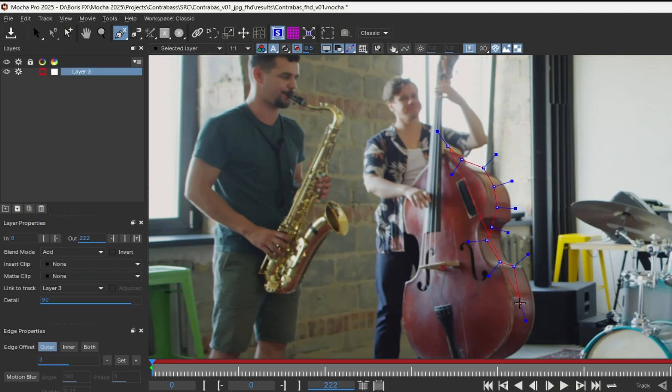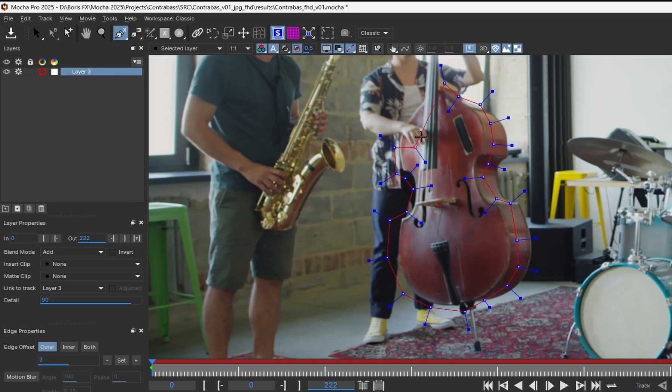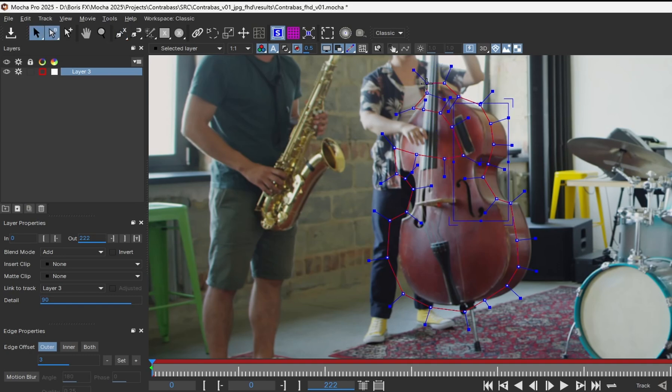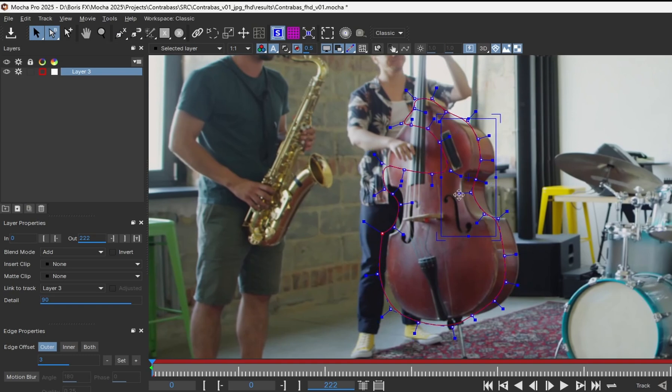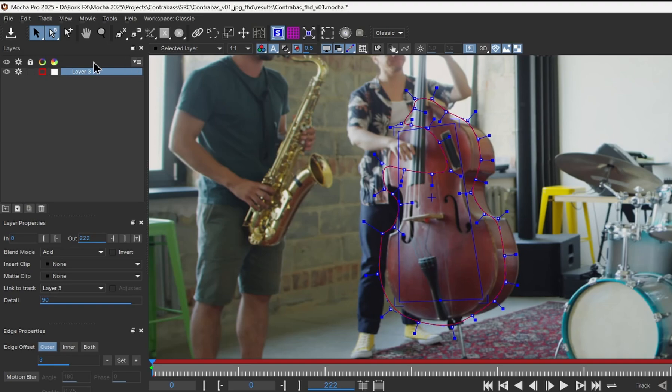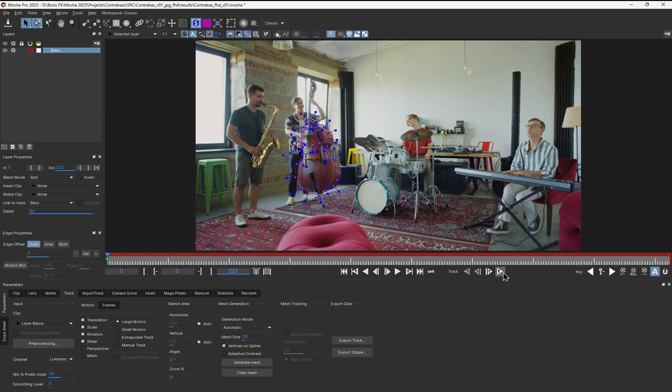We do have an obstacle in the form of the player's hand that might potentially confuse the solving algorithm. So in order to get the best result, I can just avoid this area. We should have enough data from the other parts of the double bass anyway. Then I can set up the surface, rename the layer, and perform a regular Mocha planar track.